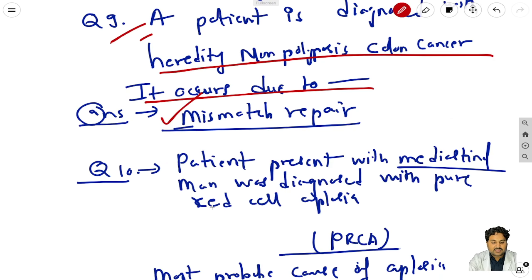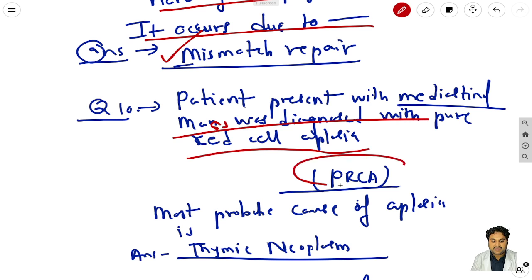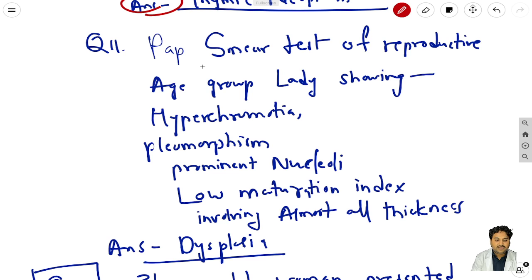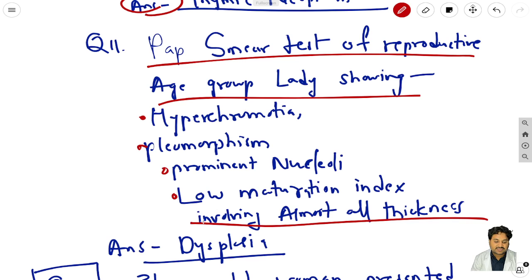Question 10: a patient presented with mediastinal mass and was diagnosed with pure red cell aplasia (PRCA) - the most probable cause is thymic neoplasm. Question 11: Pap smear of a reproductive-age lady showing hyperchromasia, pleomorphism, prominent nuclei, low maturation index involving almost all thickness - the answer is dysplasia.